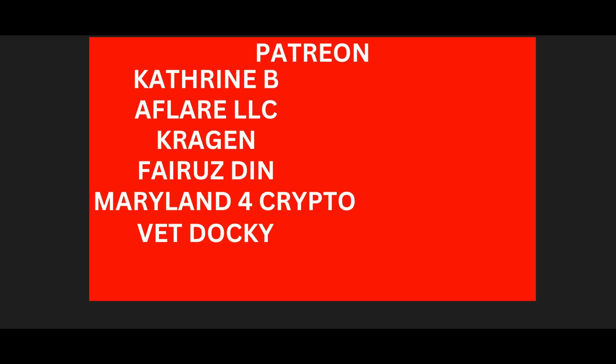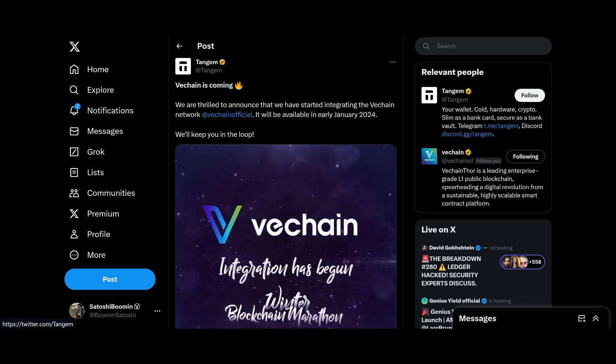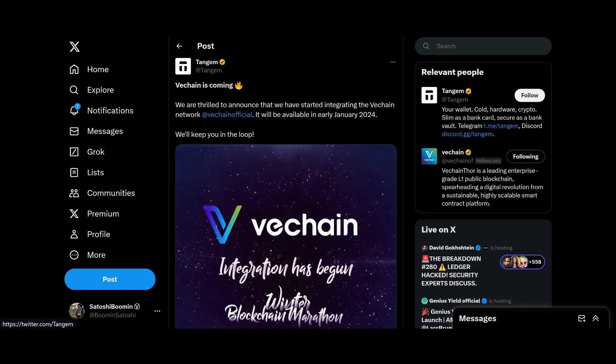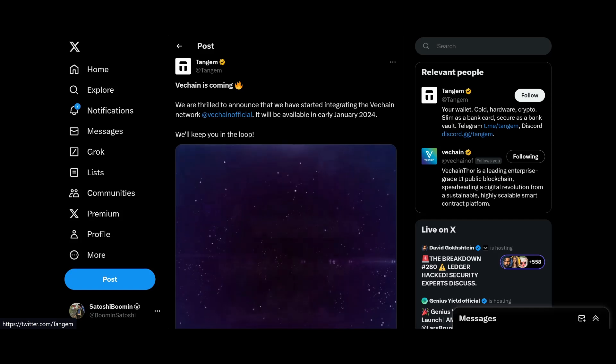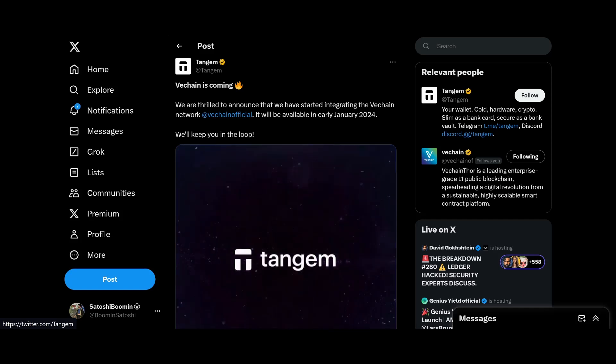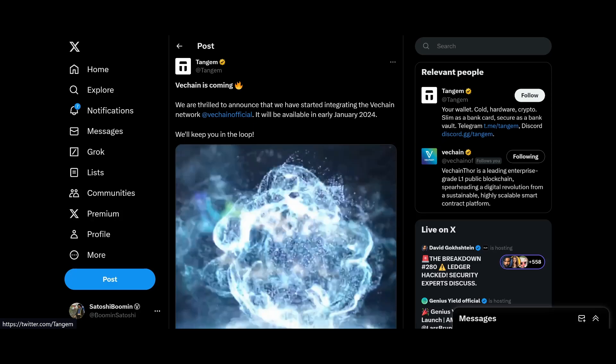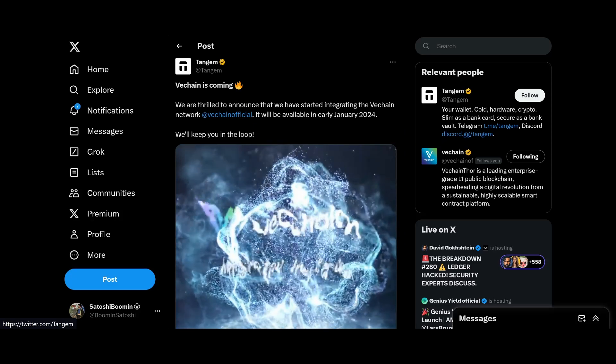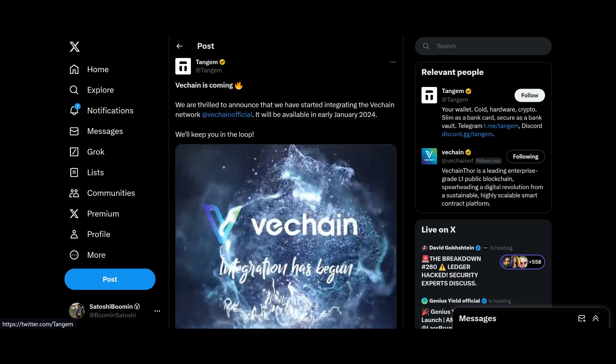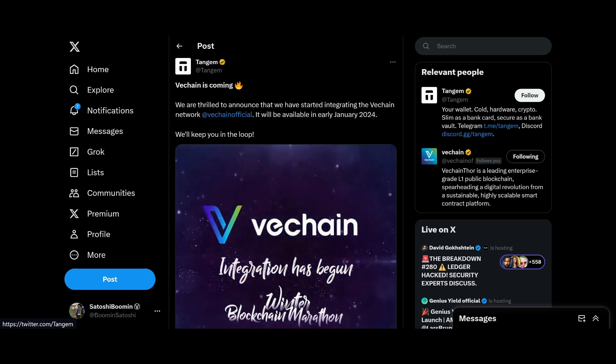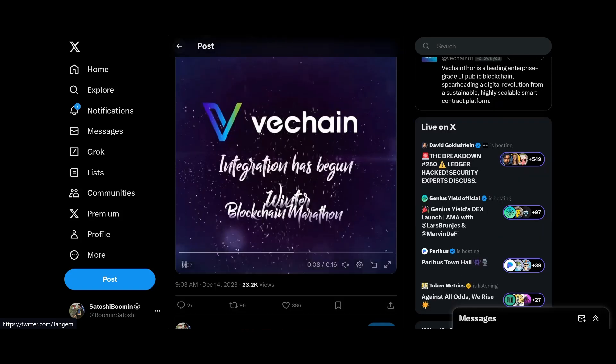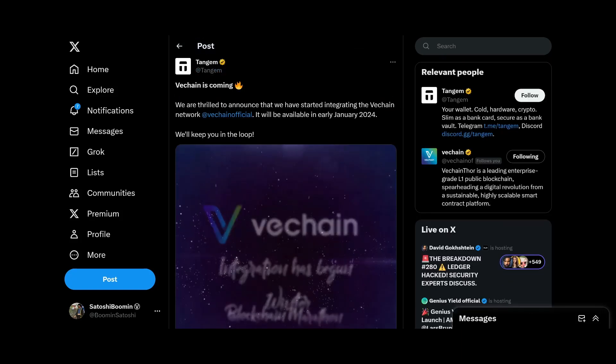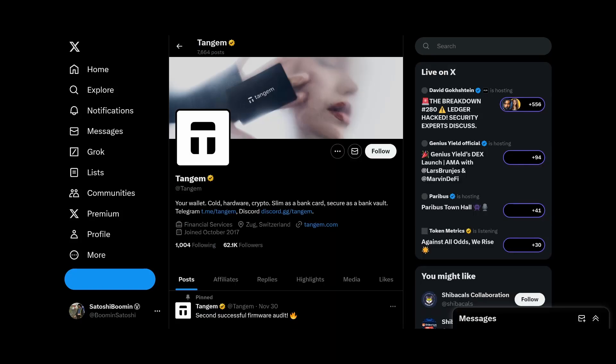Let's go ahead and get this show started. We got VeChain here. It looks like VeChain has gained another partnership with Tangem. This is pretty cool. Tangem says VeChain is coming. We are thrilled to announce we have started integrating the VeChain network and will be available early in January 2024. We will keep you in the loop.